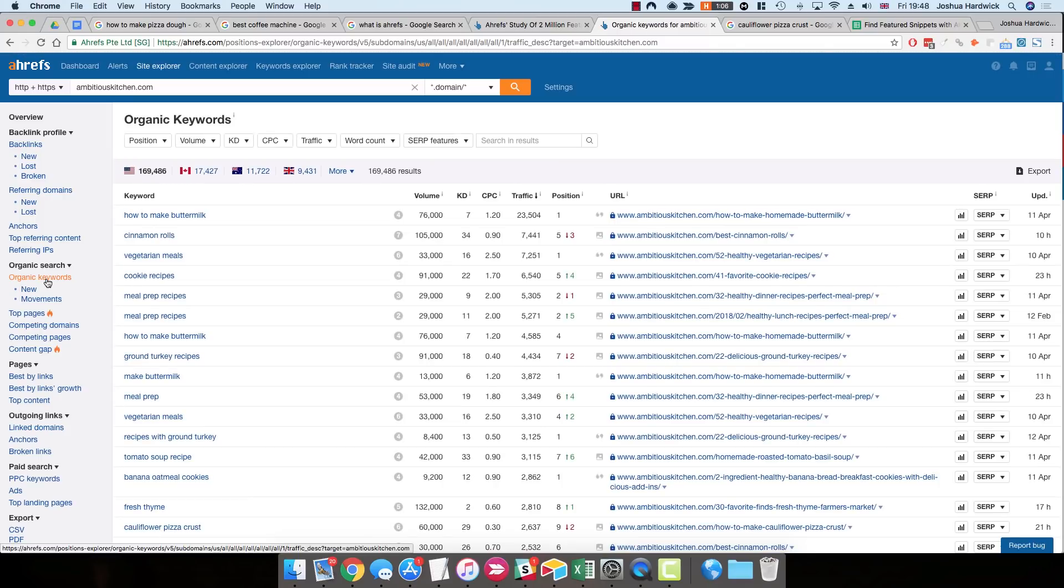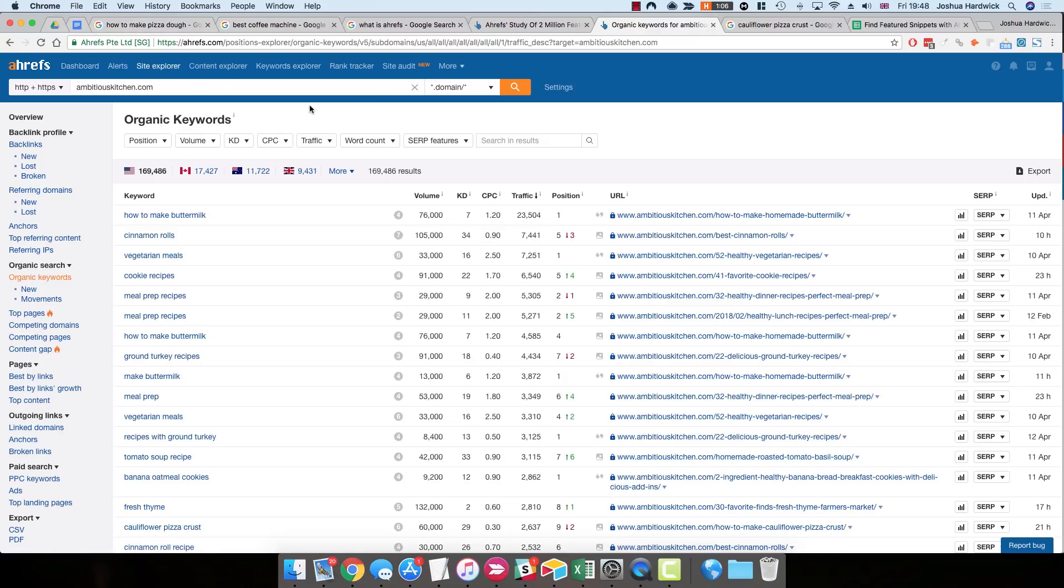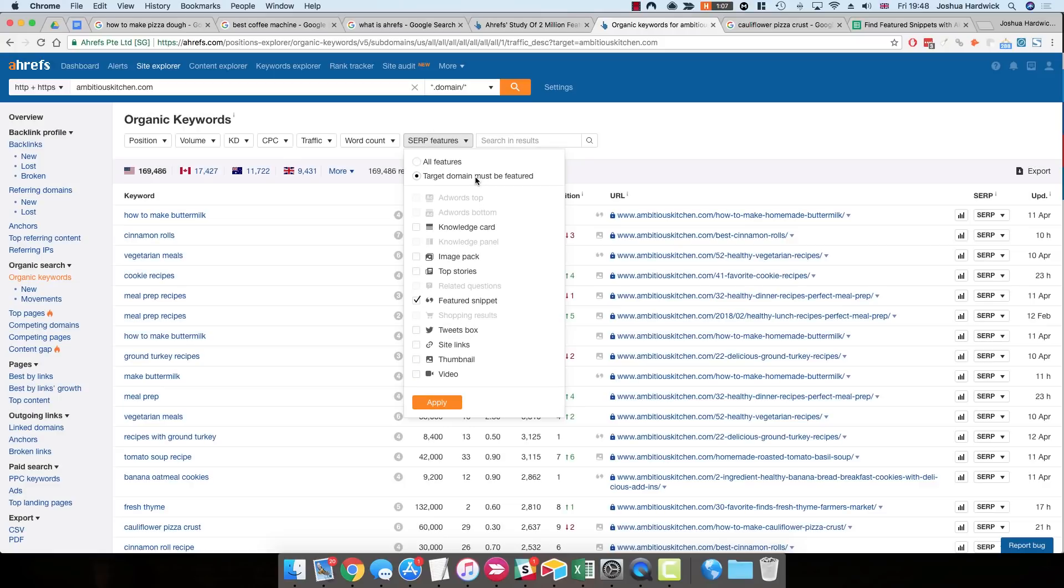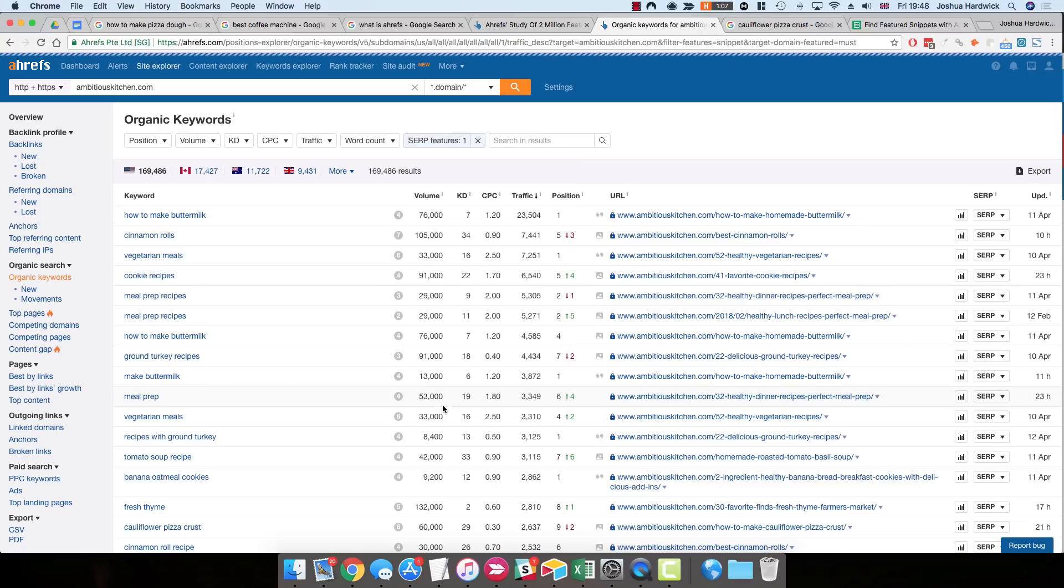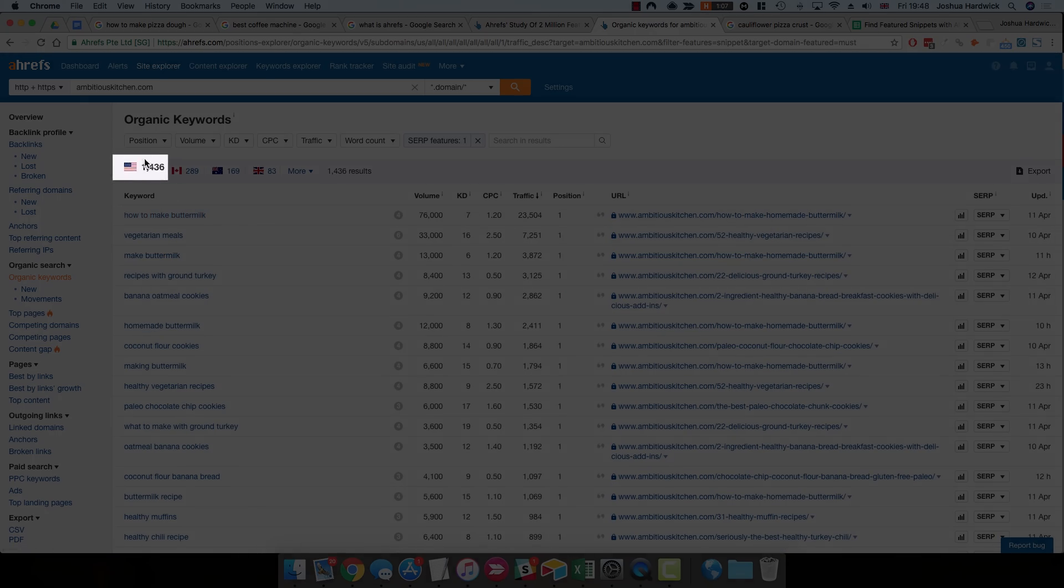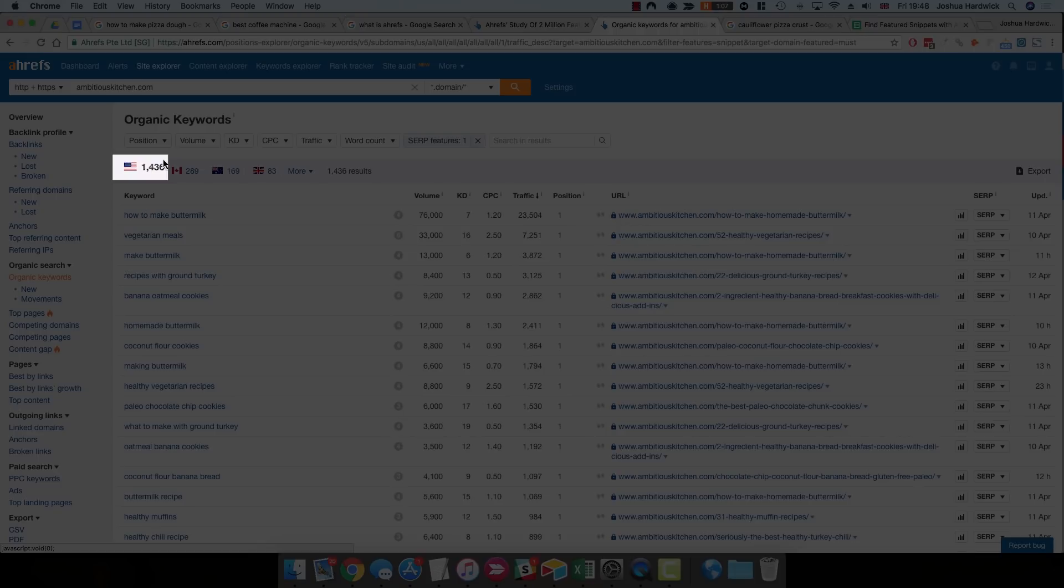So this shows you all of the keywords for which this website or your website currently ranks. But you'll also notice that there are a few filters that we can use to filter these results. And the one that we're going to use for this video is the SERP Features option. So we're going to choose Featured Snippet, and we're going to choose Target Domain Must Be Featured. So this narrows down the results so that it shows only the keywords with Featured Snippets that you actually own. So if we just click Apply on this, you'll see that we're left with almost 1,500 results.